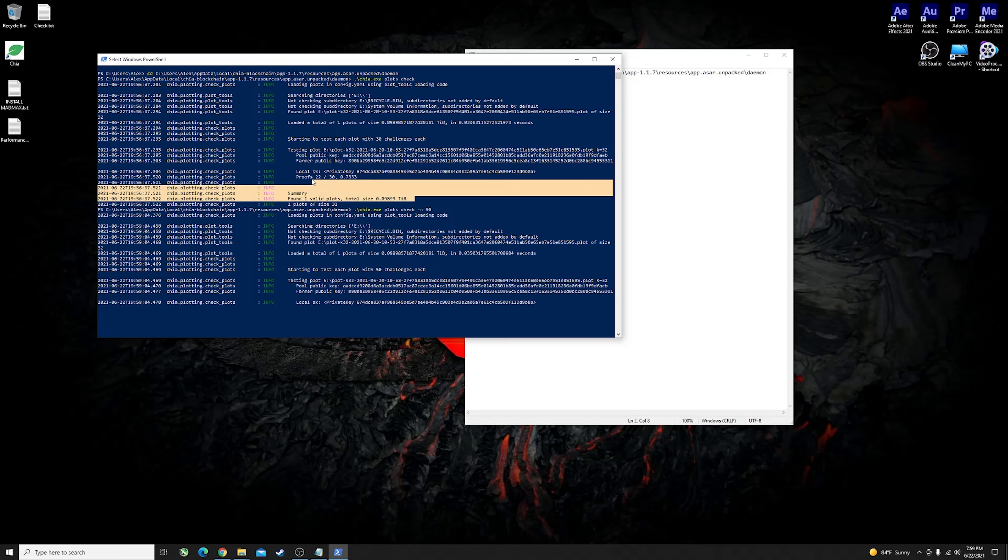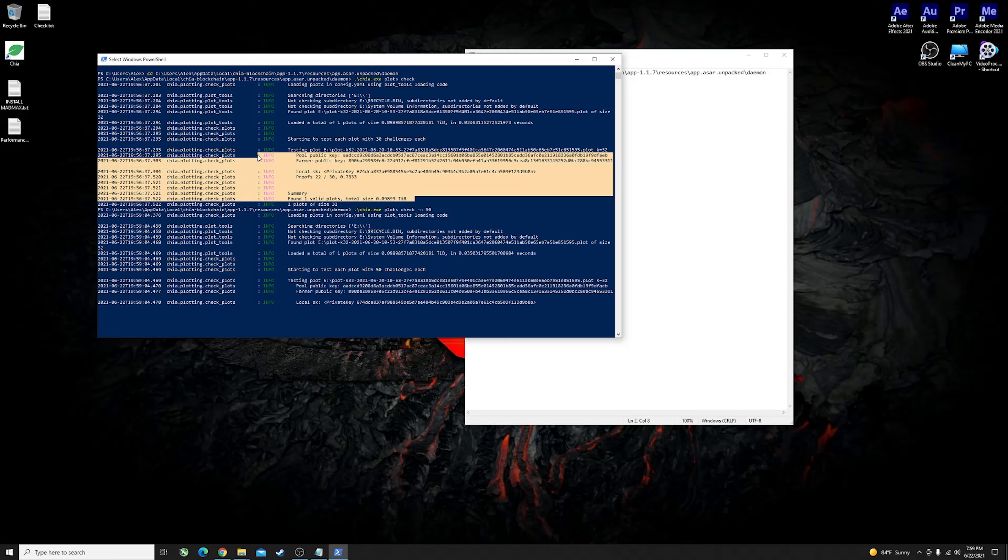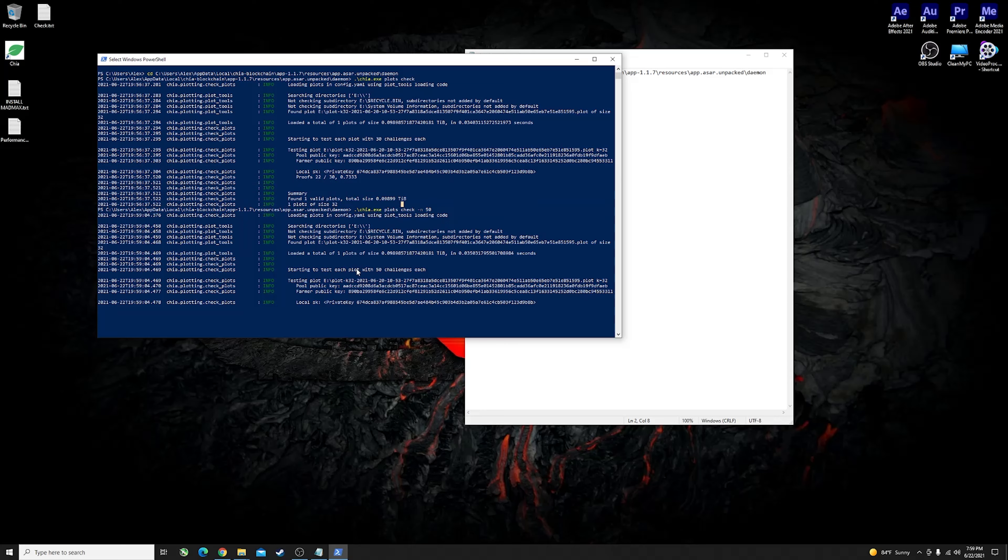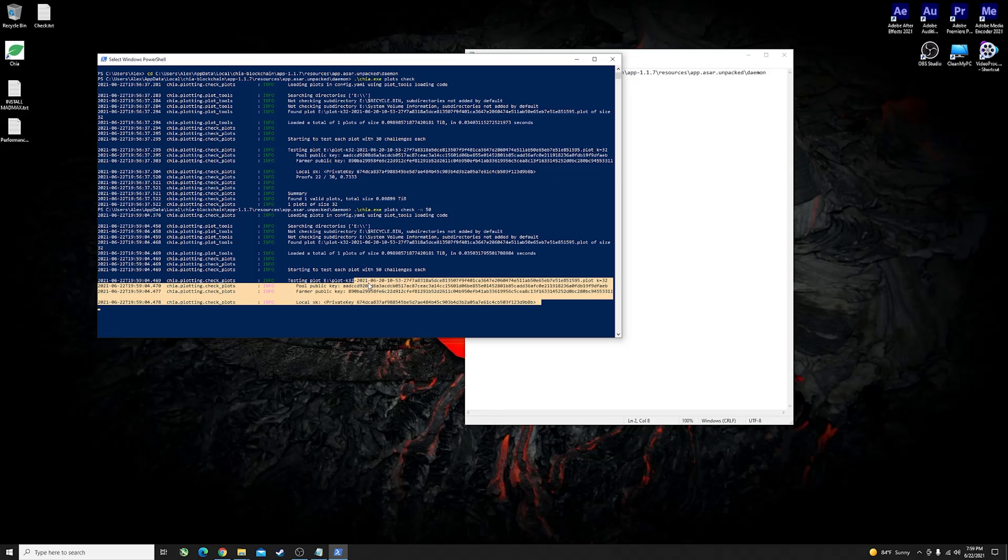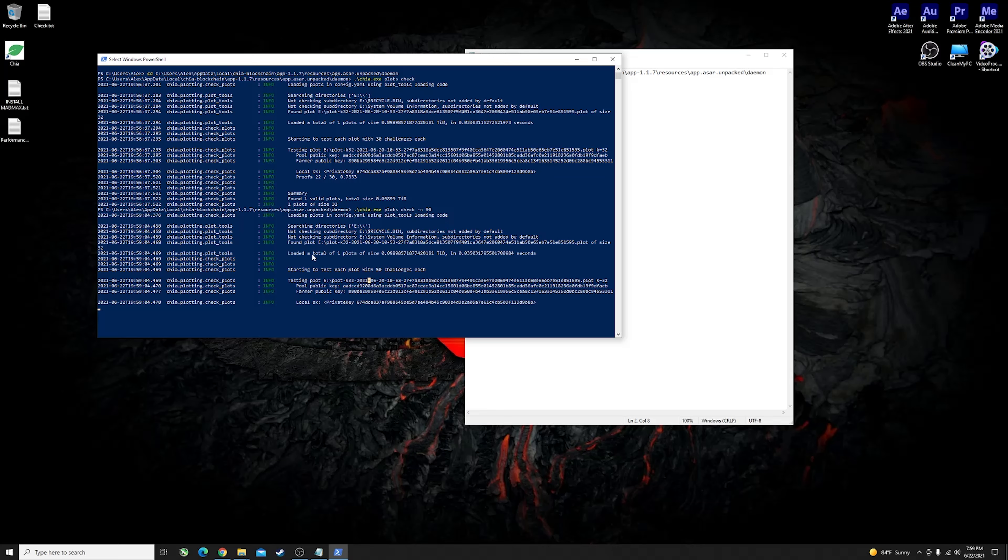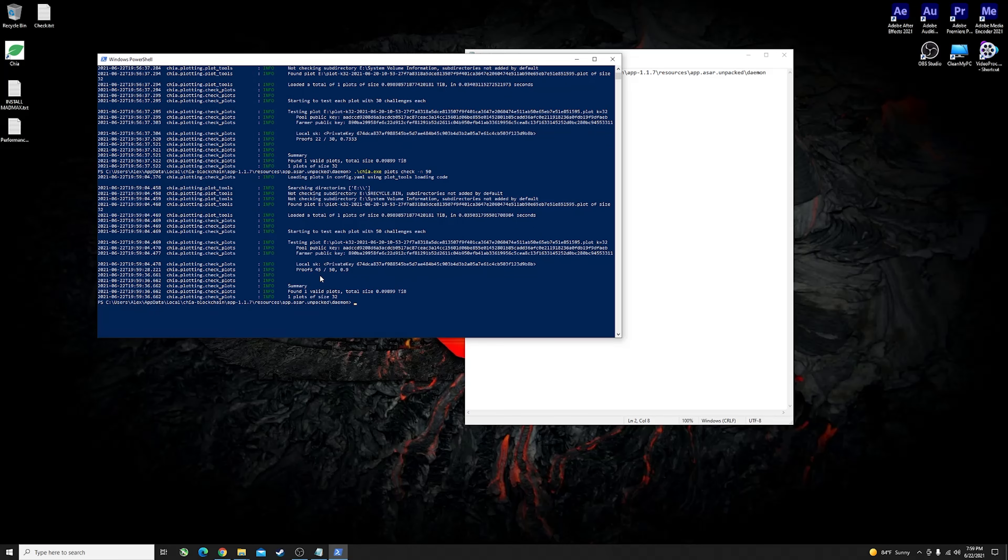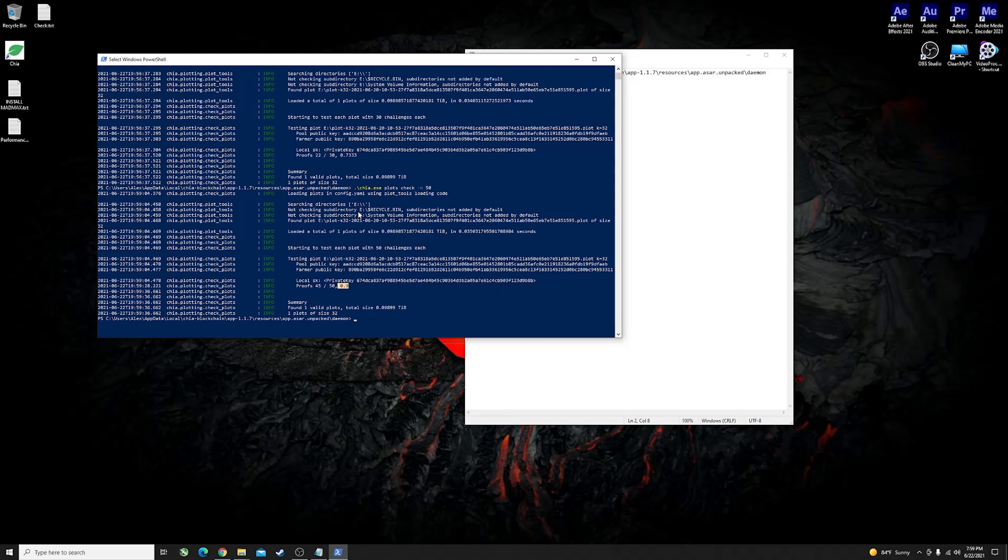It will do a 50 challenge on each of the plots. Now depending on your machine this might take a little while. The first time I ran this it took me about 20 seconds to get the result for my first single plot on this machine. Now it's running a different set of challenges on the same plot. It found 45 proofs out of the 50, increasing my overall score to 0.9 compared to the 0.7333 as before.